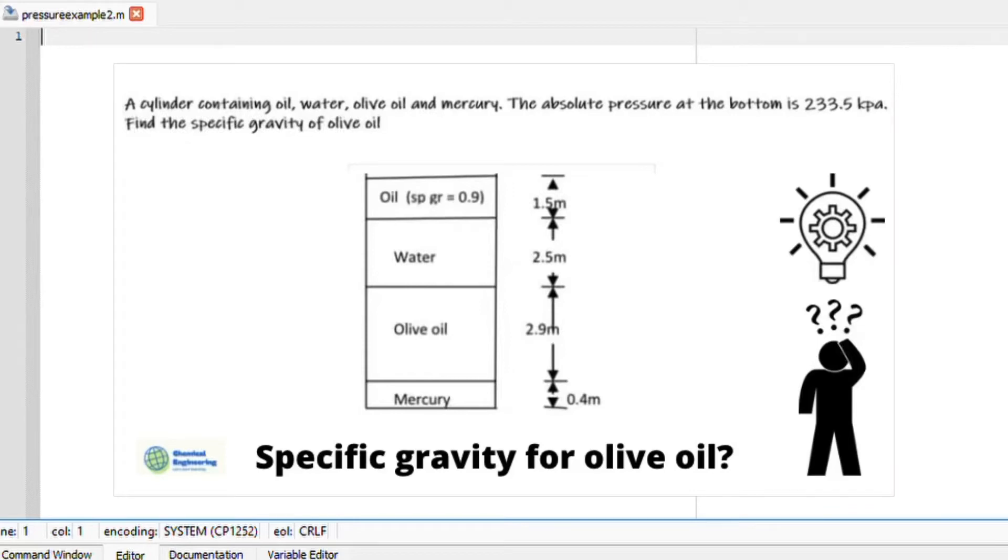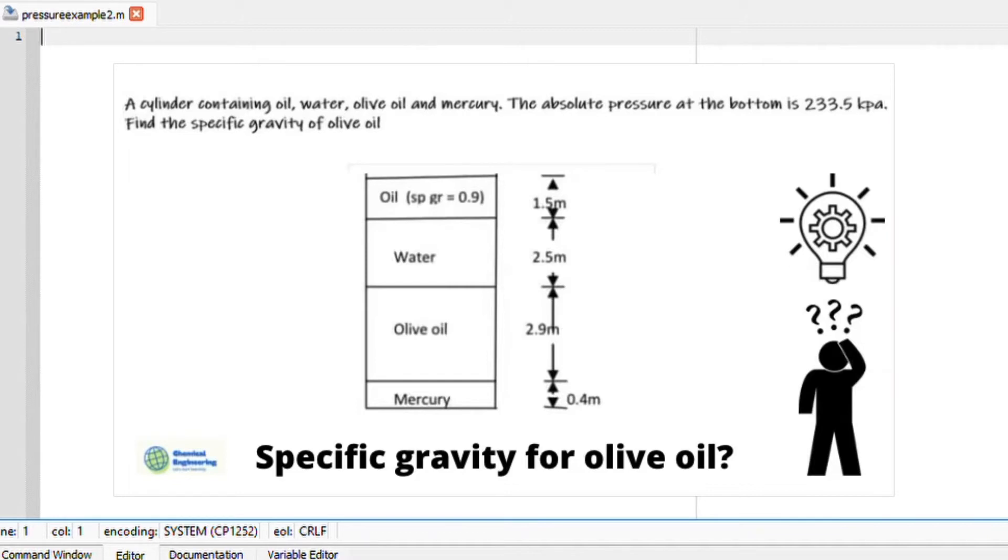Hi there and welcome back. Let us look at this example. We are given that a cylinder containing oil, water, olive oil and mercury with their respective depths in the cylinder. We are told the absolute pressure at the bottom of the tank is 233.5 kilopascal. Find the specific gravity of the olive oil.